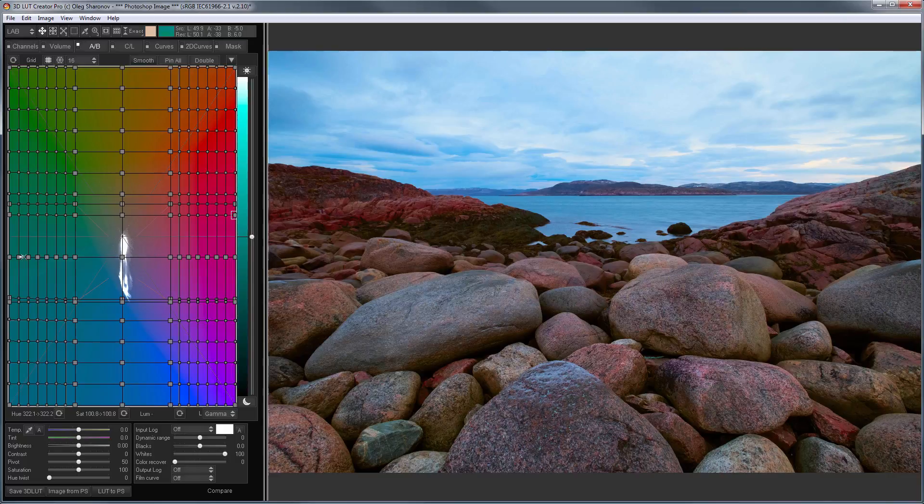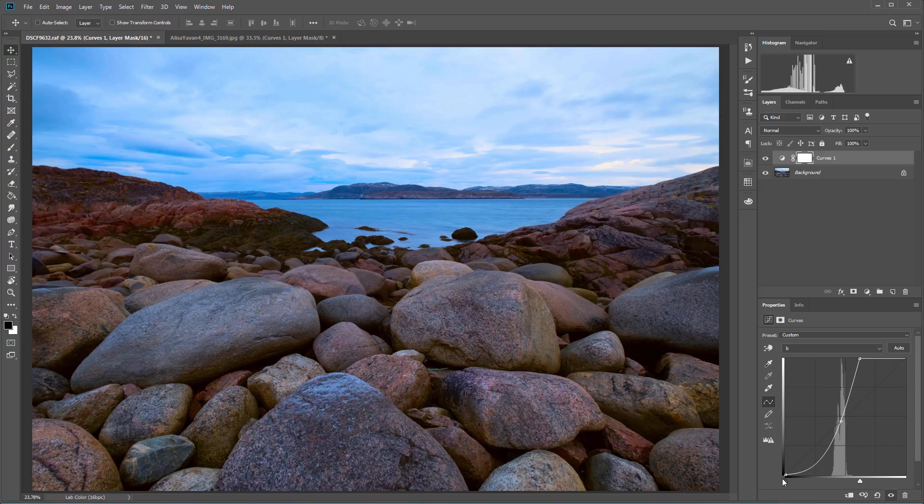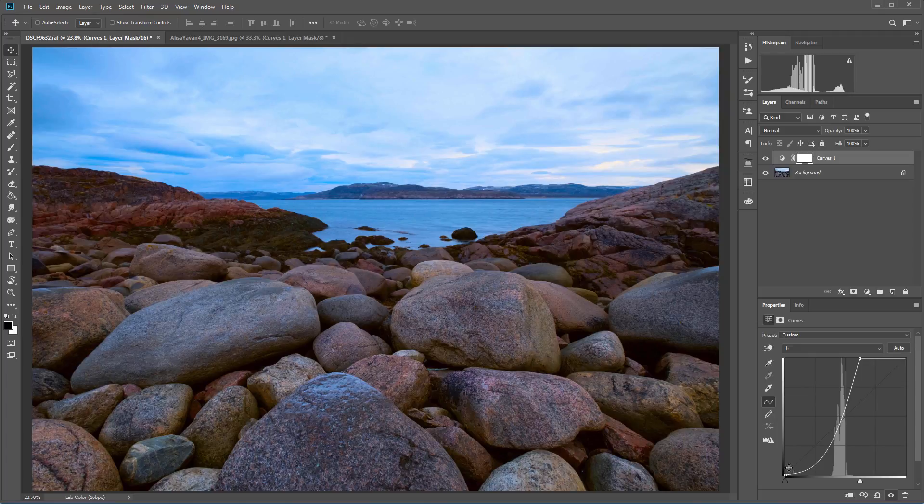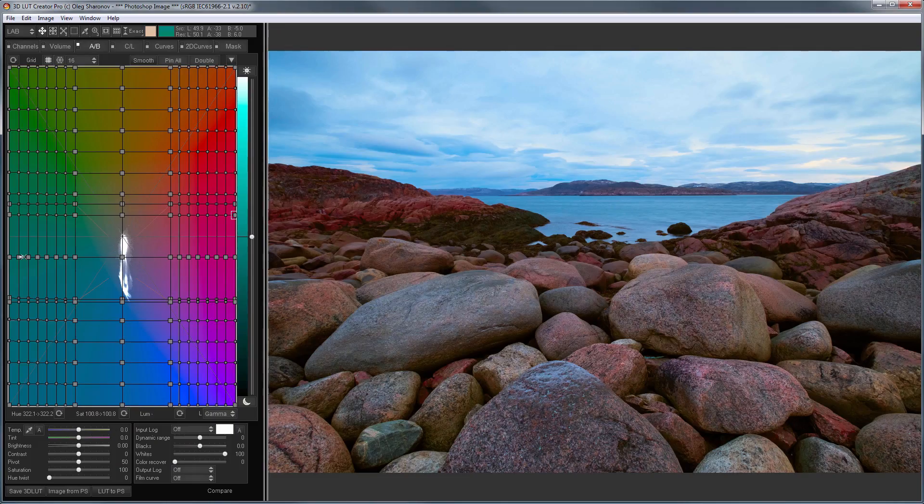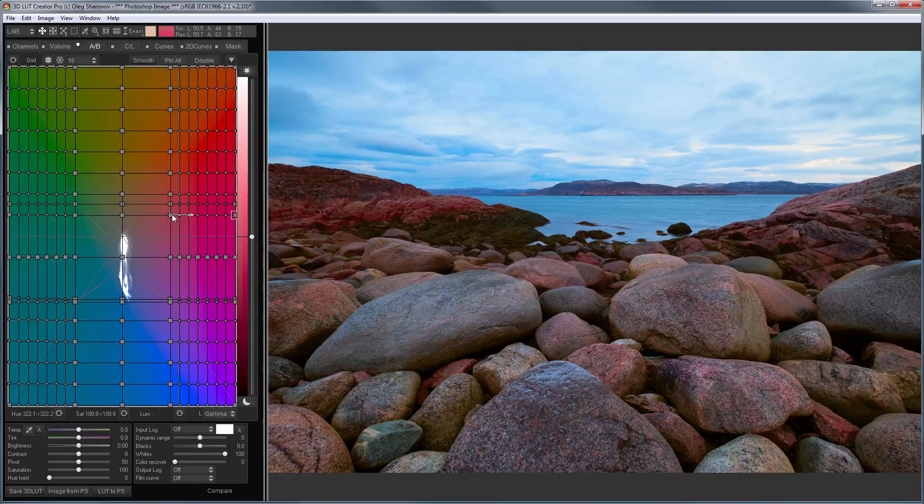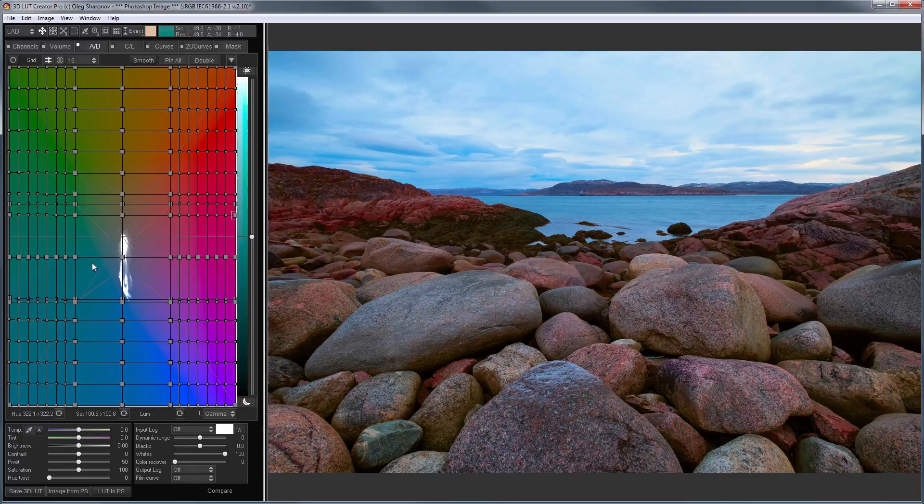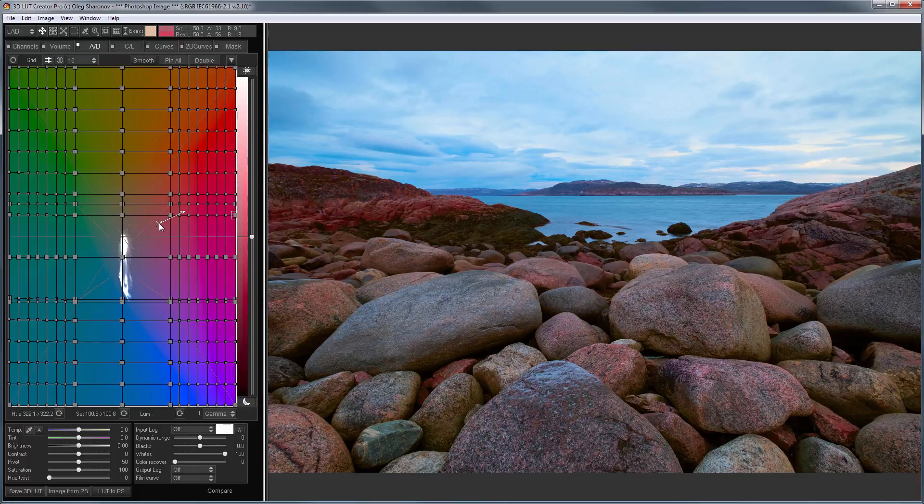How does this relate to curves? In the curves, the initial value is plotted horizontally, and the resulting value is plotted vertically. On the grid, the initial and resulting values are plotted along the same axis. But, at the same time, you can see both channels. Therefore, color grid can make all the changes that curves can make. But, at the same time, it gives much more possibilities than just curves.